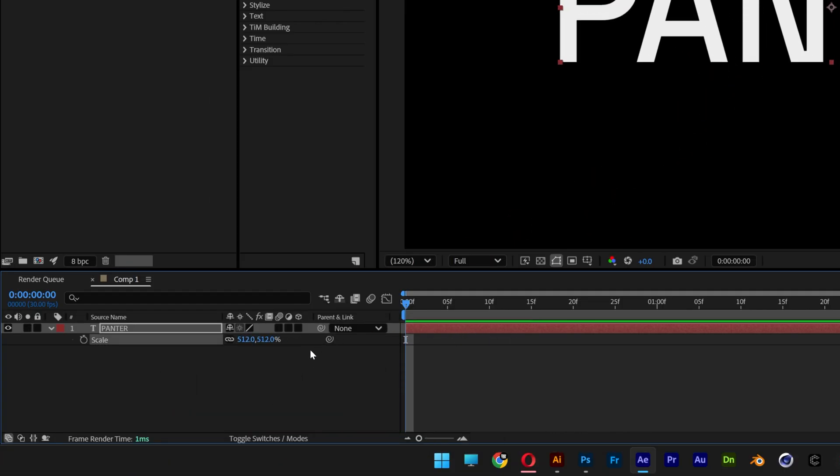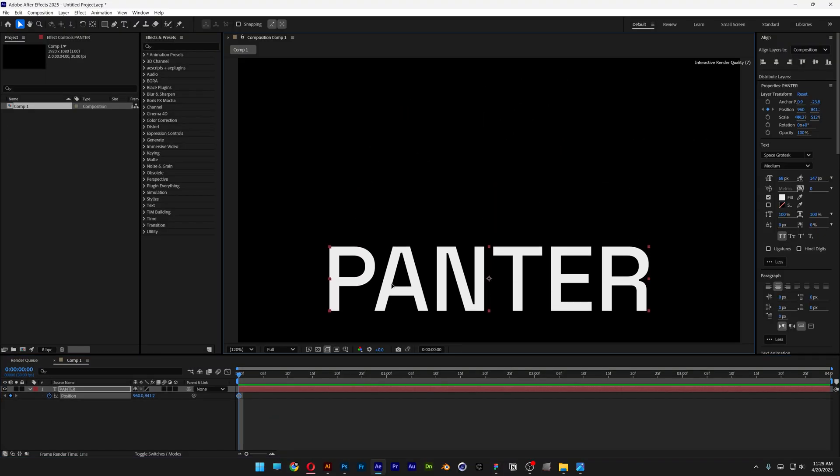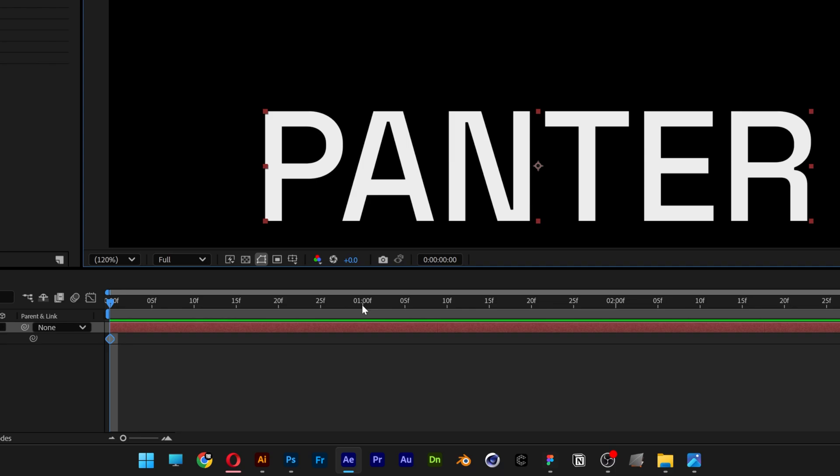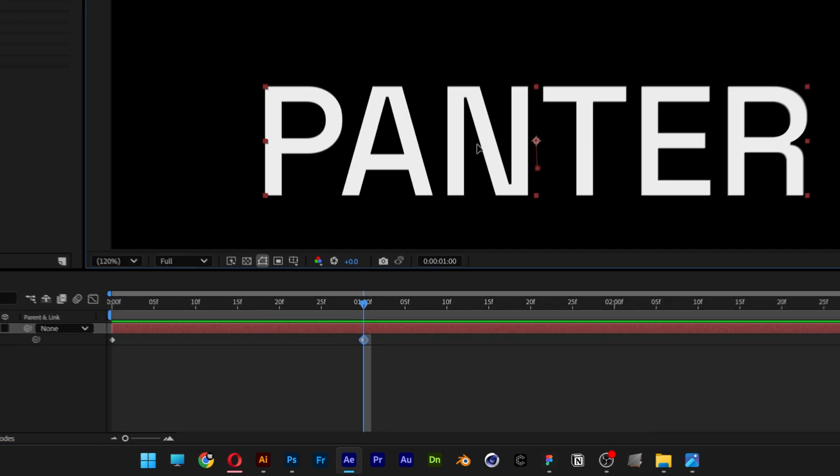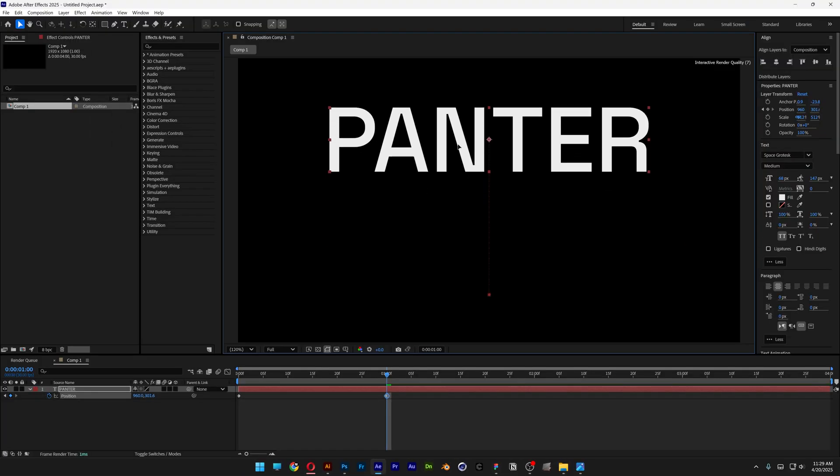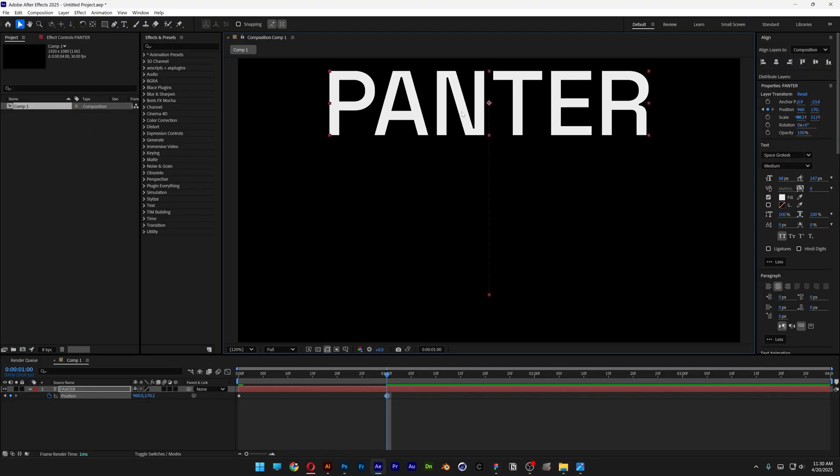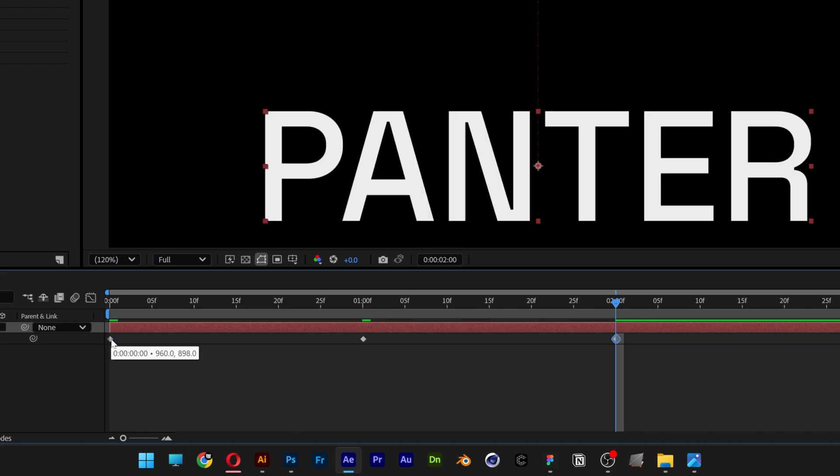Now press the letter P for position. I'm going to activate the stopwatch and I'm going to bring the text down somewhere here. Let's bring it to the first second and I'm going to bring it up, press and hold shift to isolate and I'm going to place it somewhere here. Now let's go to the second second and I'm going to select the first keyframe, press ctrl c, ctrl v.